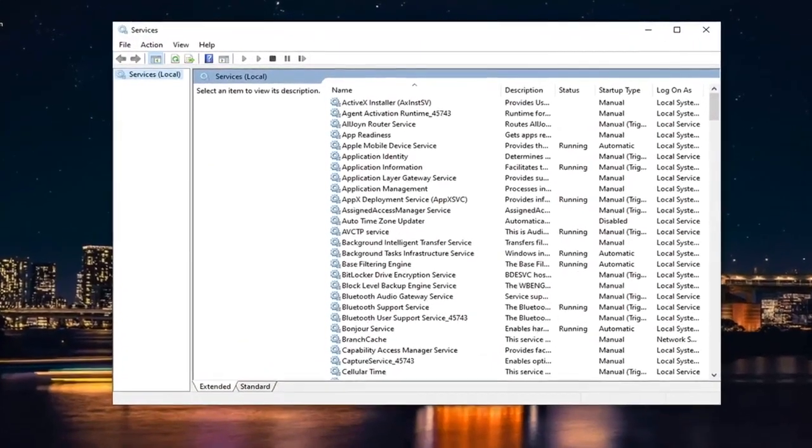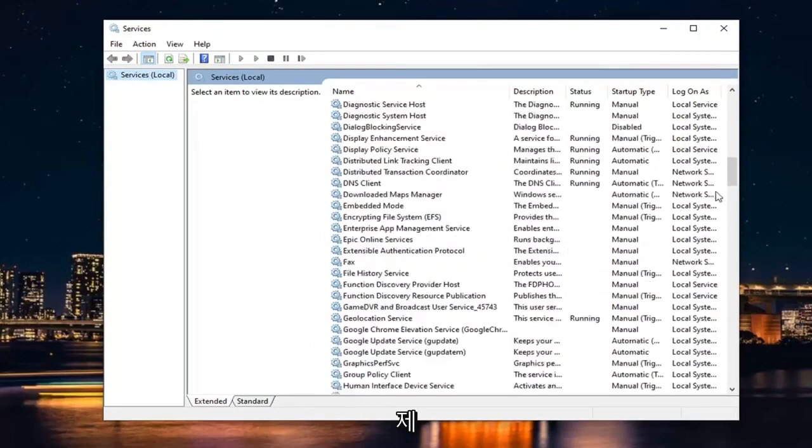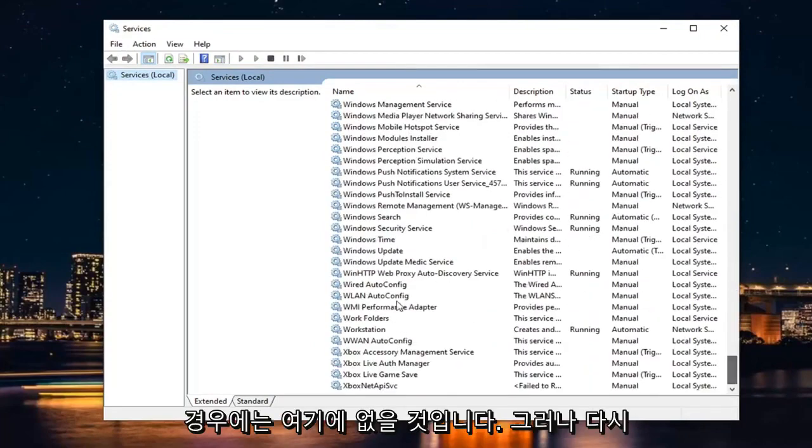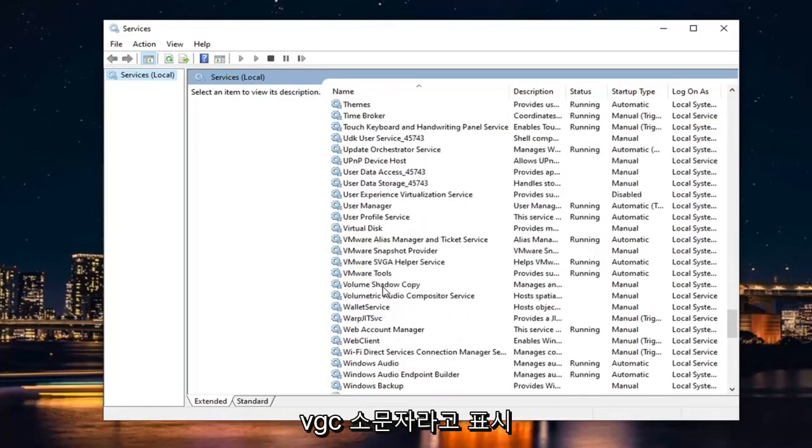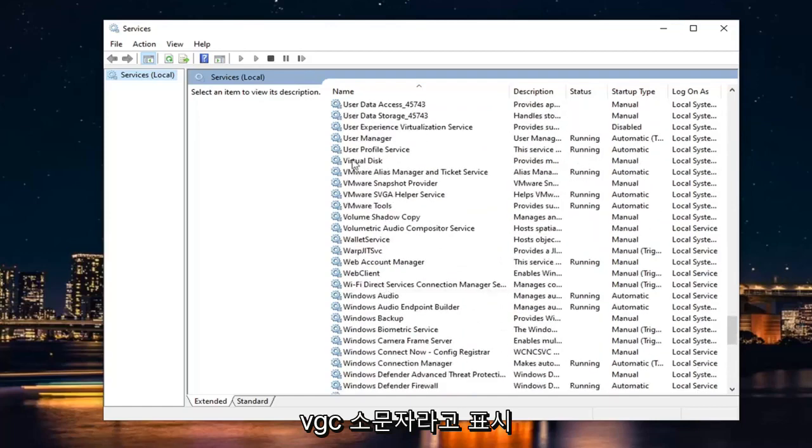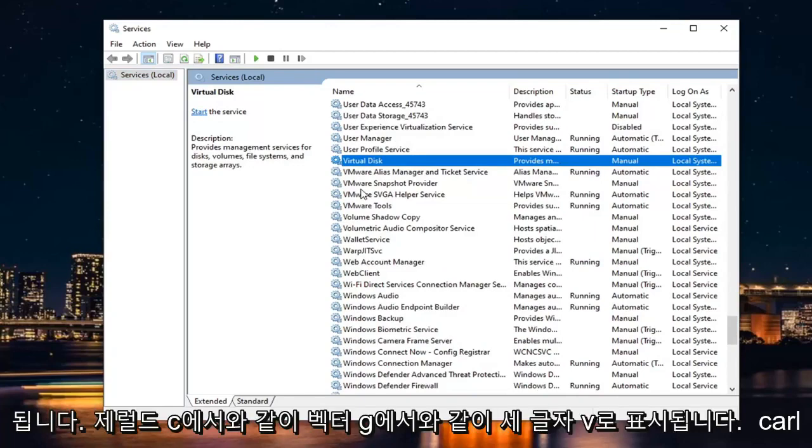You want to locate a service that says VGC. So I likely will not have it in my case here. But again, it will say VGC, lowercase. Again, just three letters: V as in Victor, G as in Gerald, C as in Carl.